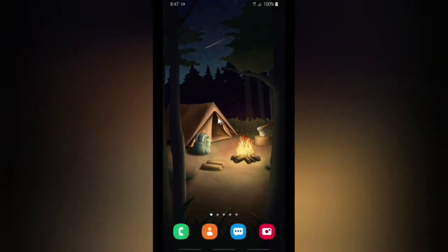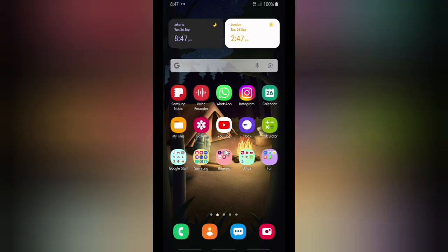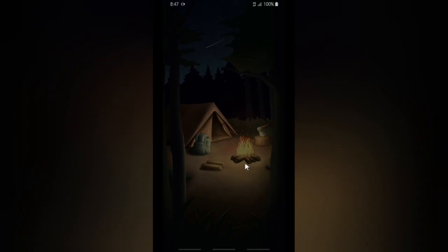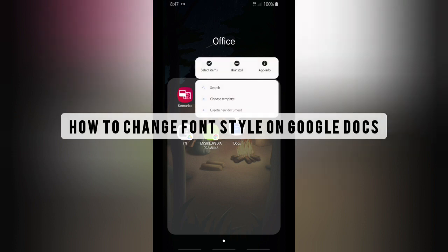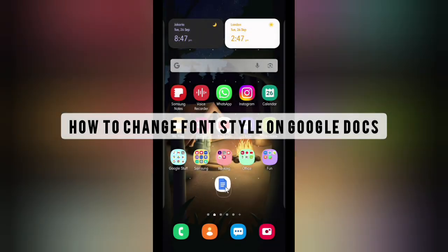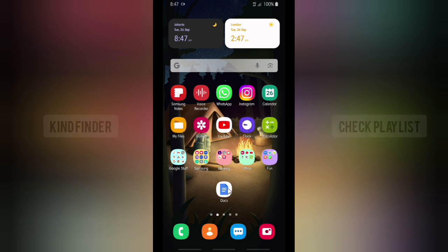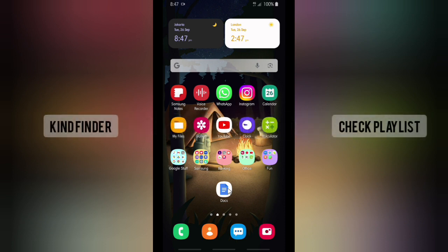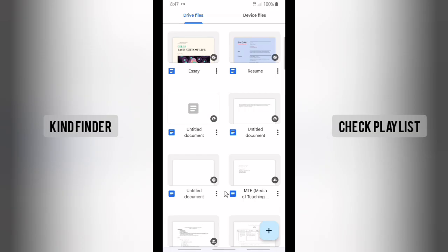Hello, good friends, welcome back to the Fanfender channel — always be kind, be safe, and stay positive. In today's video, we're going to show you how to change or set text size on your Google Docs document. Please consider subscribing to our channel and don't forget to turn on the notification. Alright, let's get started.